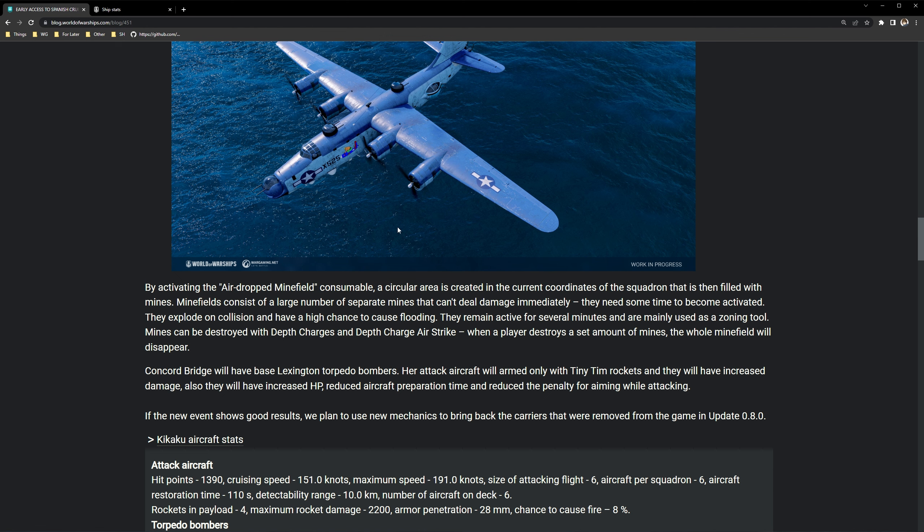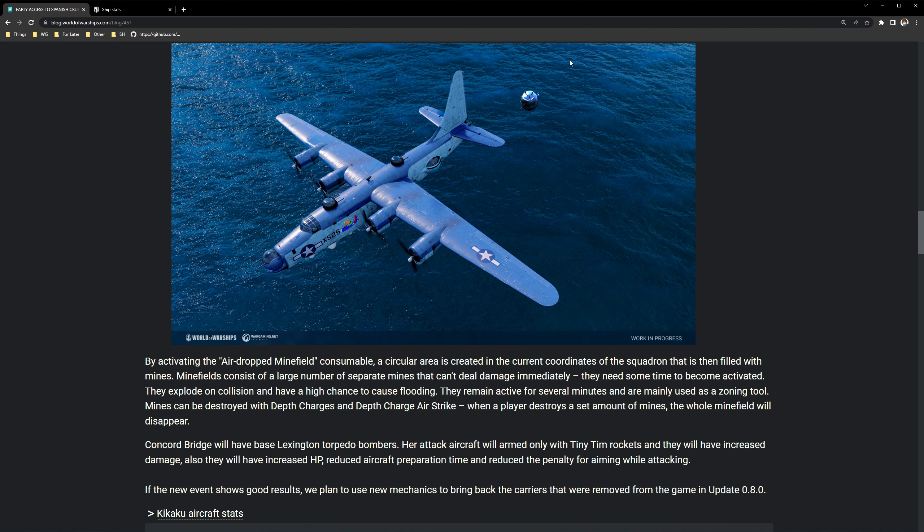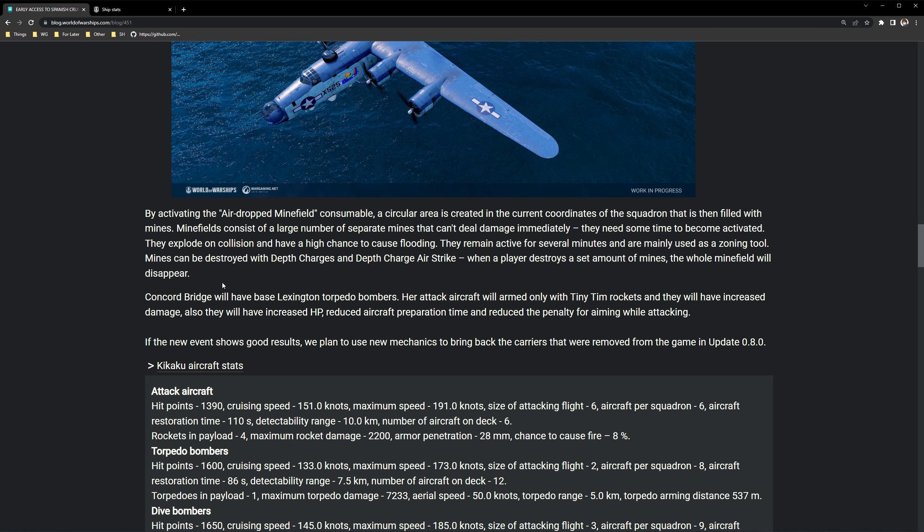It's going to work the same way for the mines. You go to an area press the button with a consumable. I'm assuming you're going to start seeing these planes fly in just like how airstrikes or just how the arms race planes are coming in to drop these mines and after a while once the mines go into the water and activate then it's going to start zoning up the enemy. No one's going to be wanting to go near this. They explode on collision and have a high chance to cause flooding. They remain active for several minutes and are mainly used as a zoning tool. Mines can be destroyed with depth charges and depth charge air strikes.